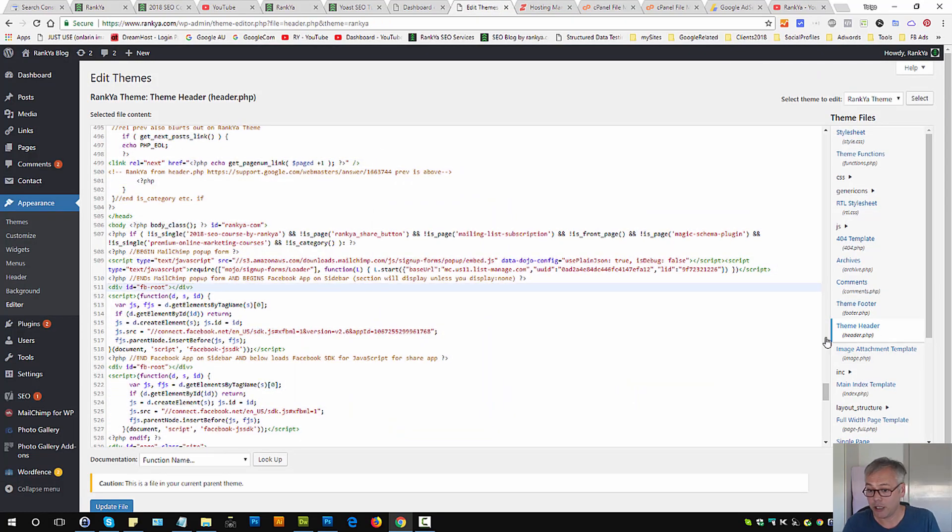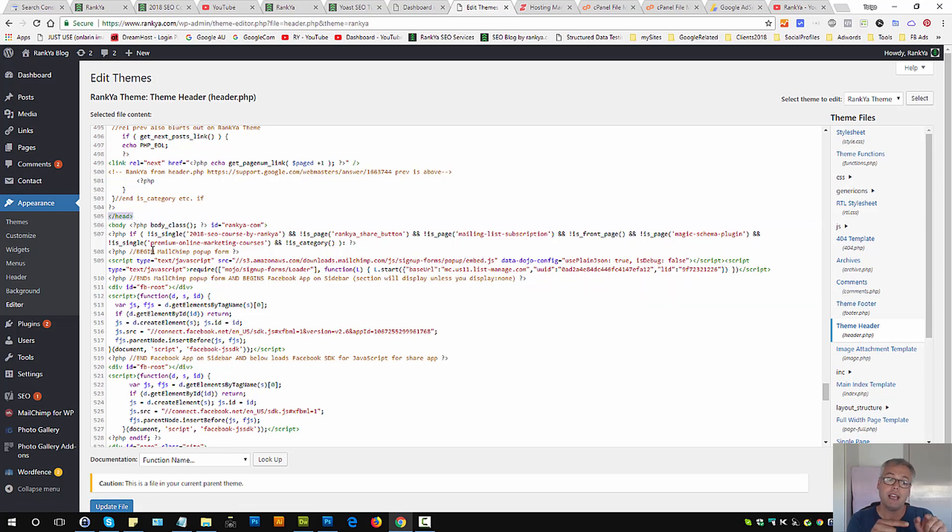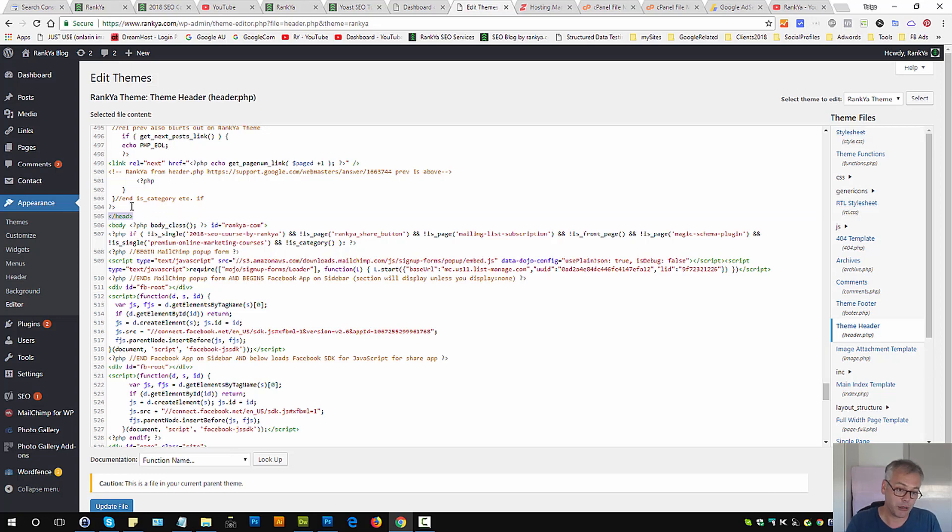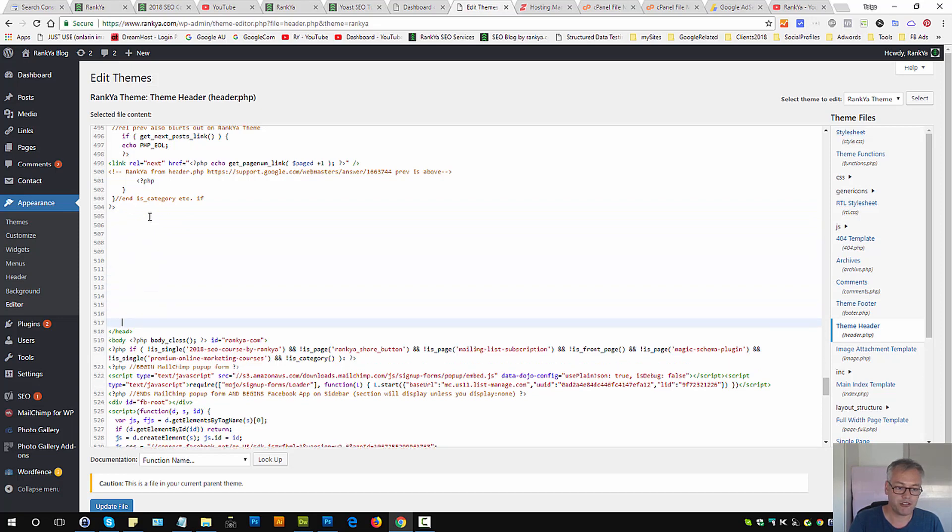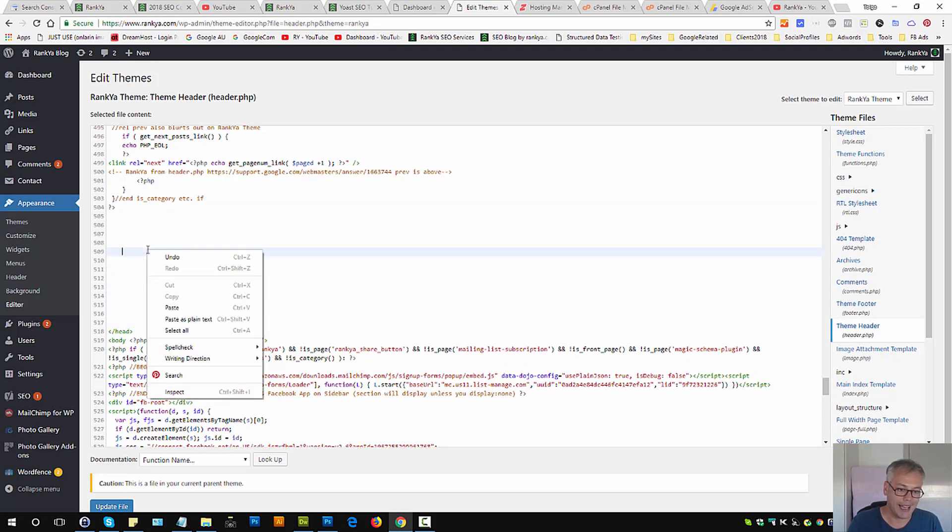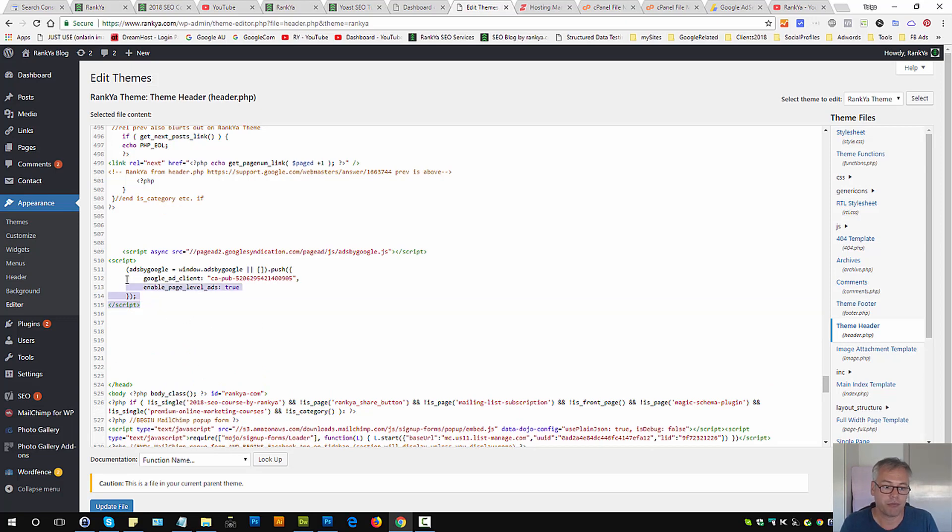Now, header.php file will have a code usually end of head portion. As I zoom in you can see this, that means you can make room, just some empty room, and paste Google AdSense auto ads code.